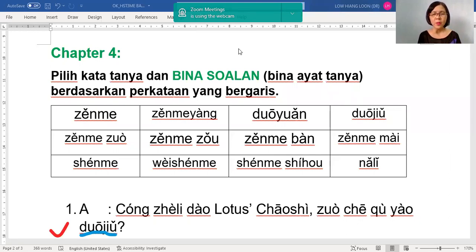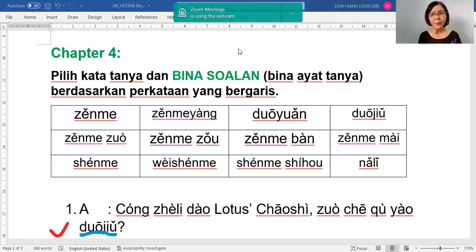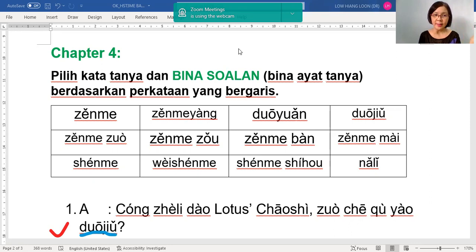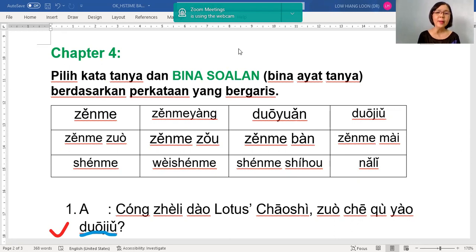Second, add 样 to get 怎么样. This is to ask for the condition. For example, if you want to say the scenery — 风景很美 — if 很美 is underlined in the question, you remove 很美 and replace it with 什么样?